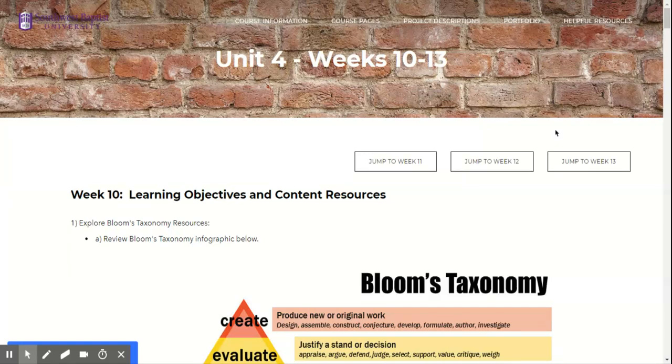Hi guys, and welcome to week 10. This video is not so much a tip of the week, but just an explanation of what is coming.